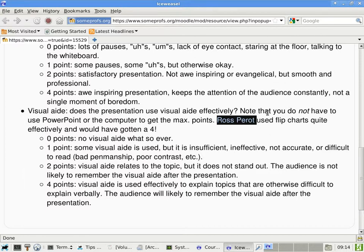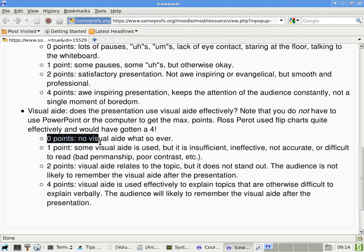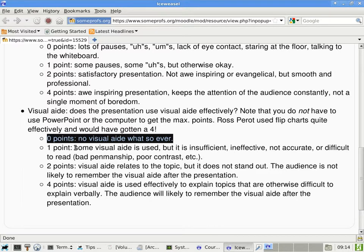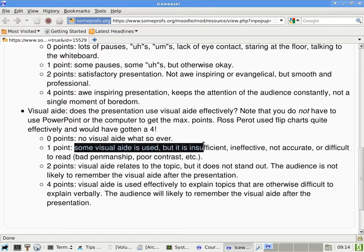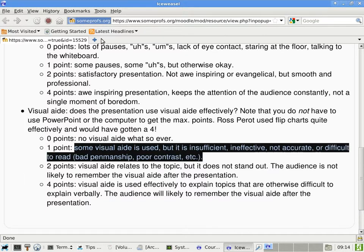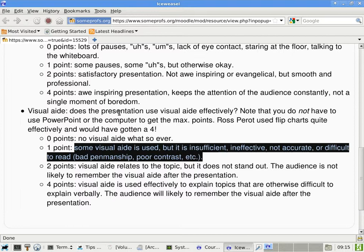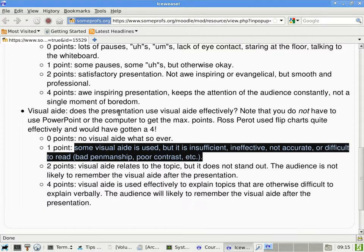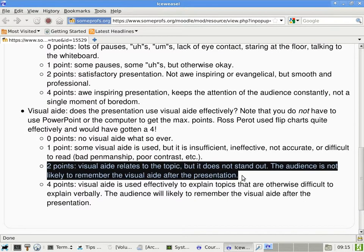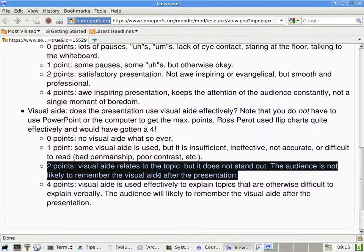Okay. So in this case, zero points to people who have no visual aid whatsoever. In other words, someone who comes up and just talks with nothing to help in the presentation. One point for people with some visual aid, but it is inefficient, ineffective, not accurate, or difficult to read because of bad penmanship, poor contrast, and et cetera. So this has to do with, it's not even the content of what is written. It's whether people can see what is written. Two points for people who get a somewhat satisfactory job done. The visual aid relates to the topic, but it does not particularly stand out. The audience is not likely to remember the visual aid.